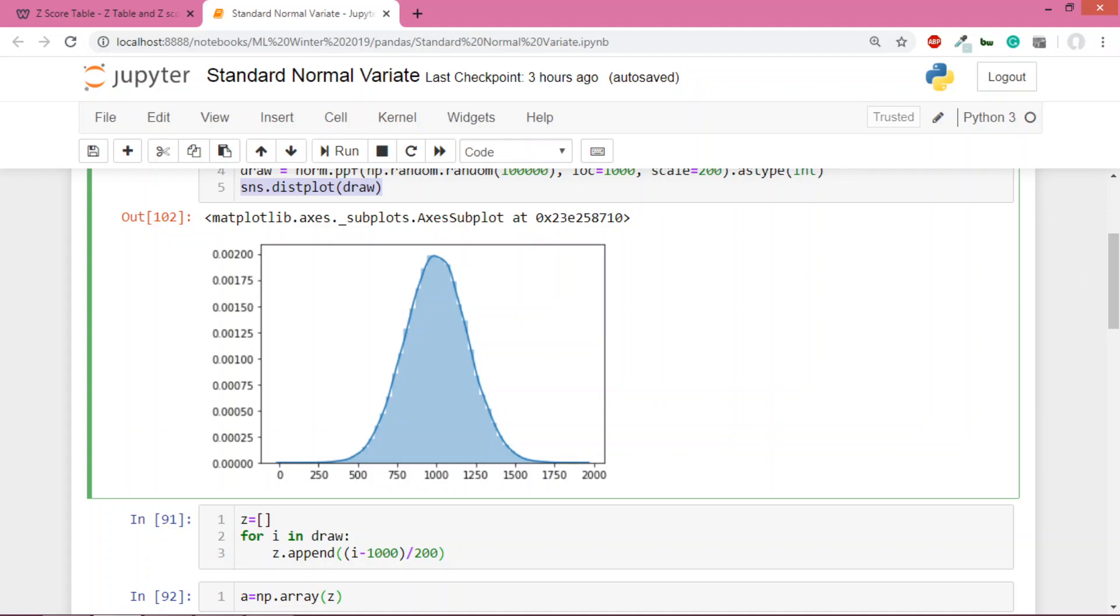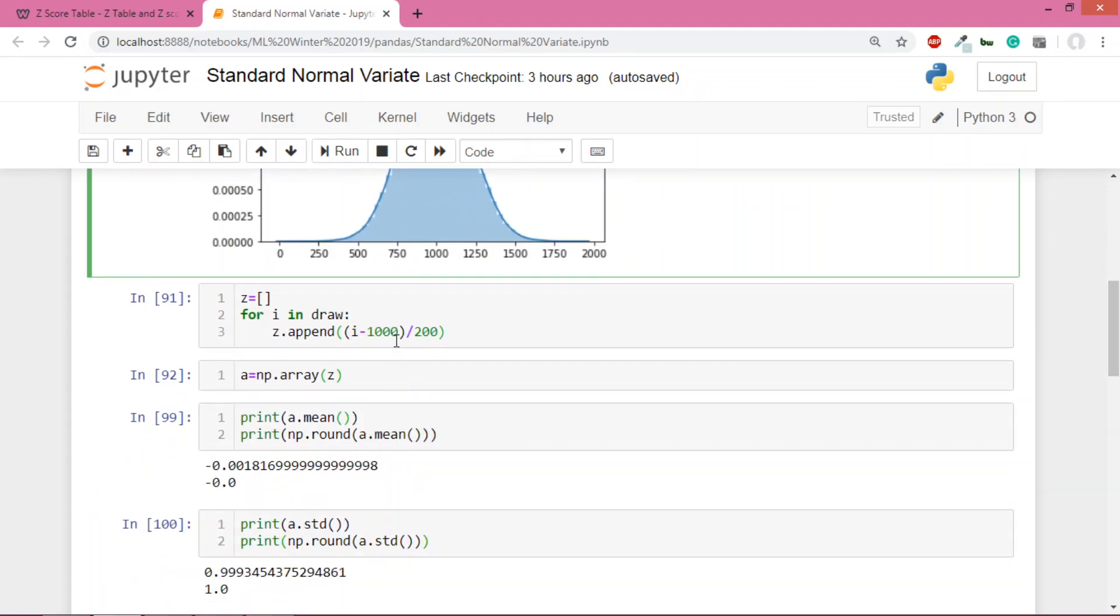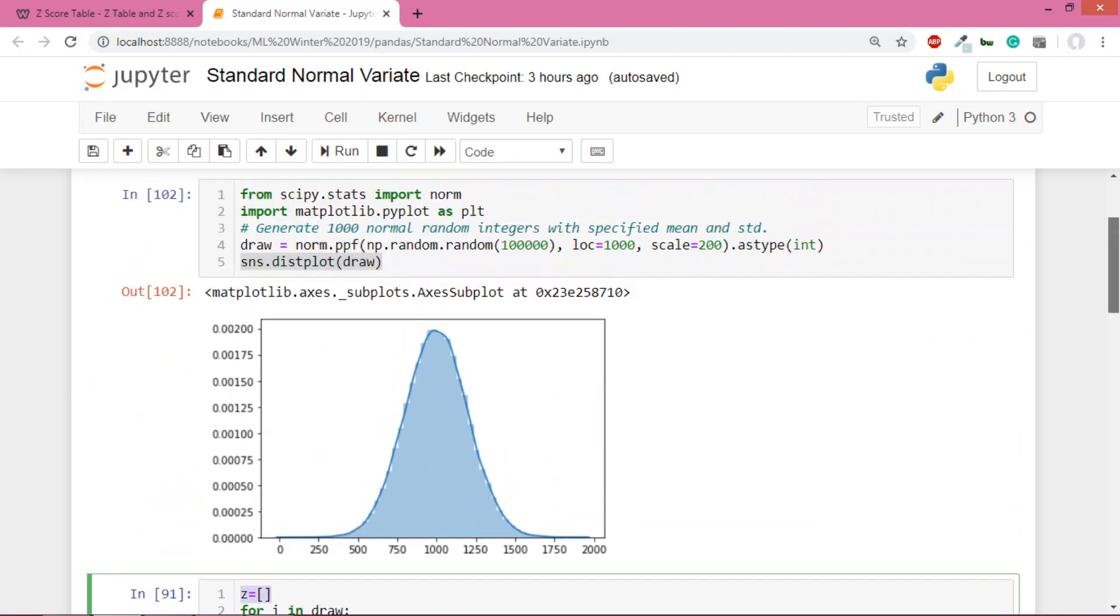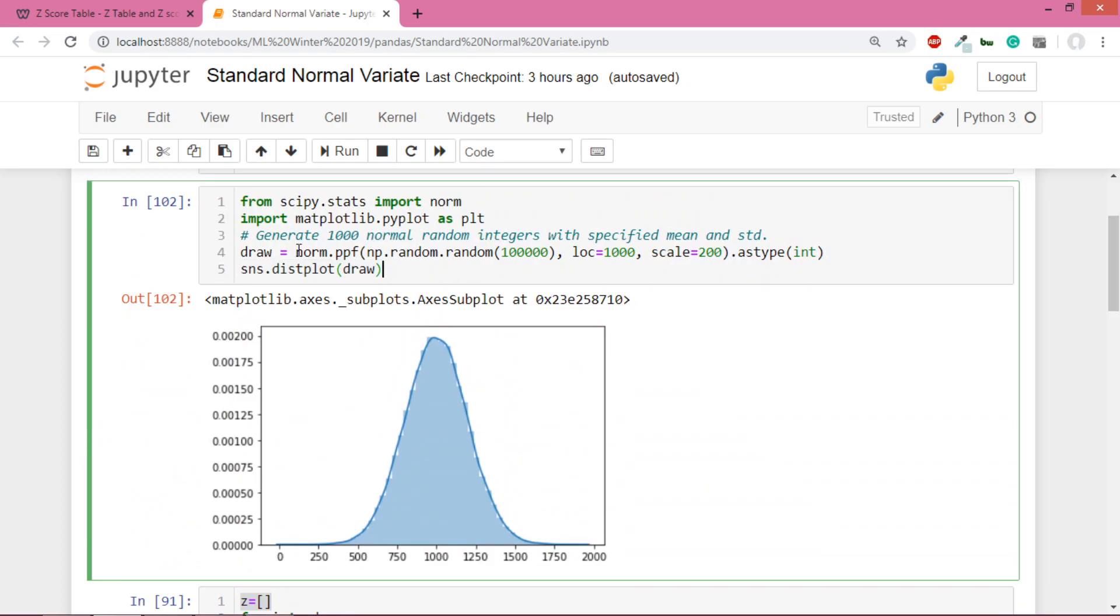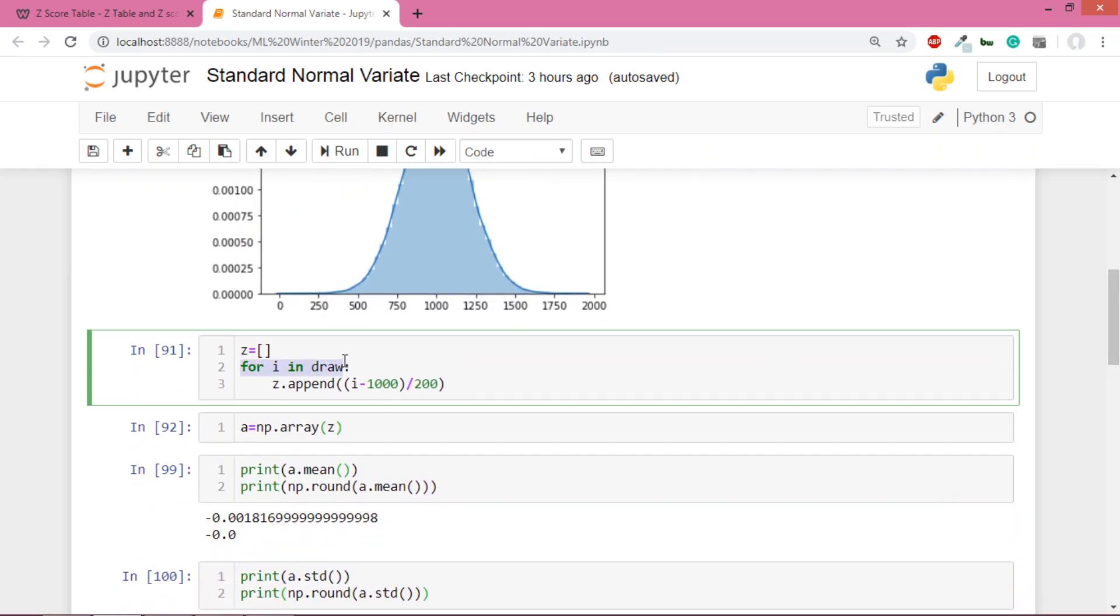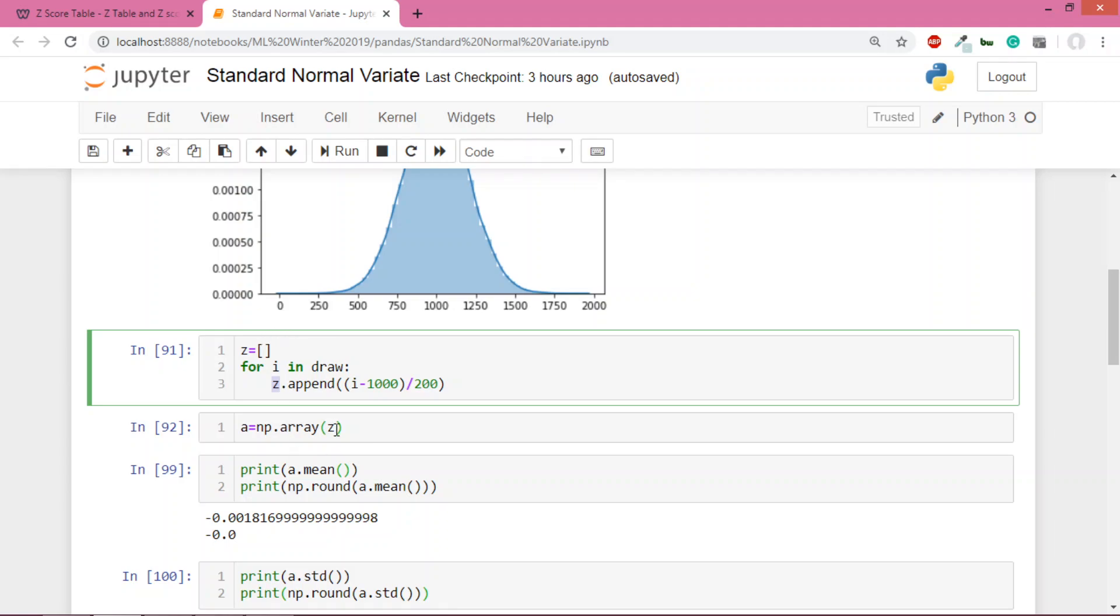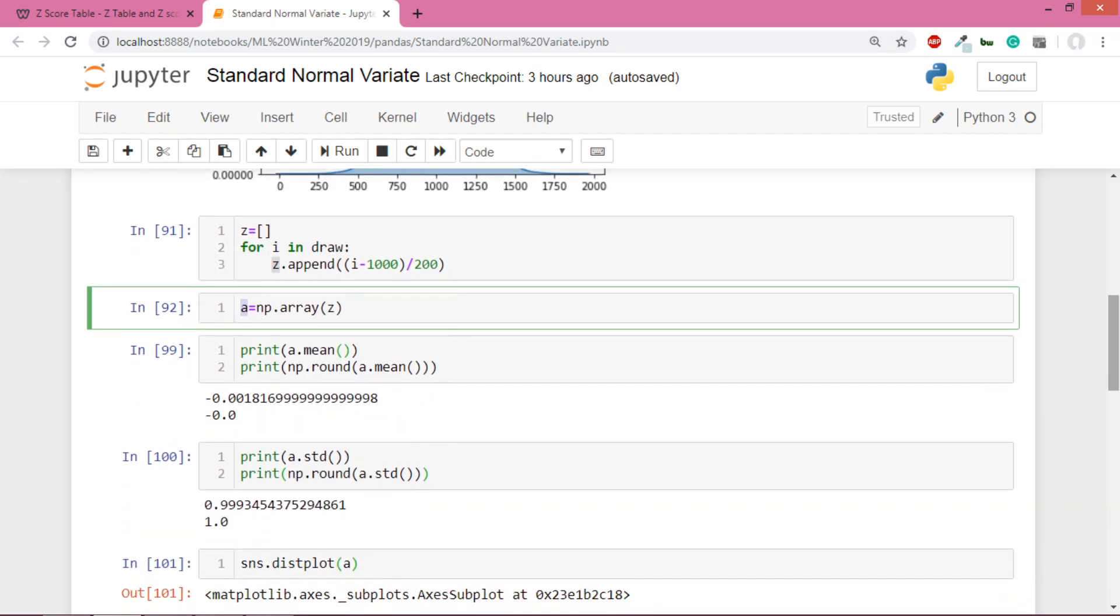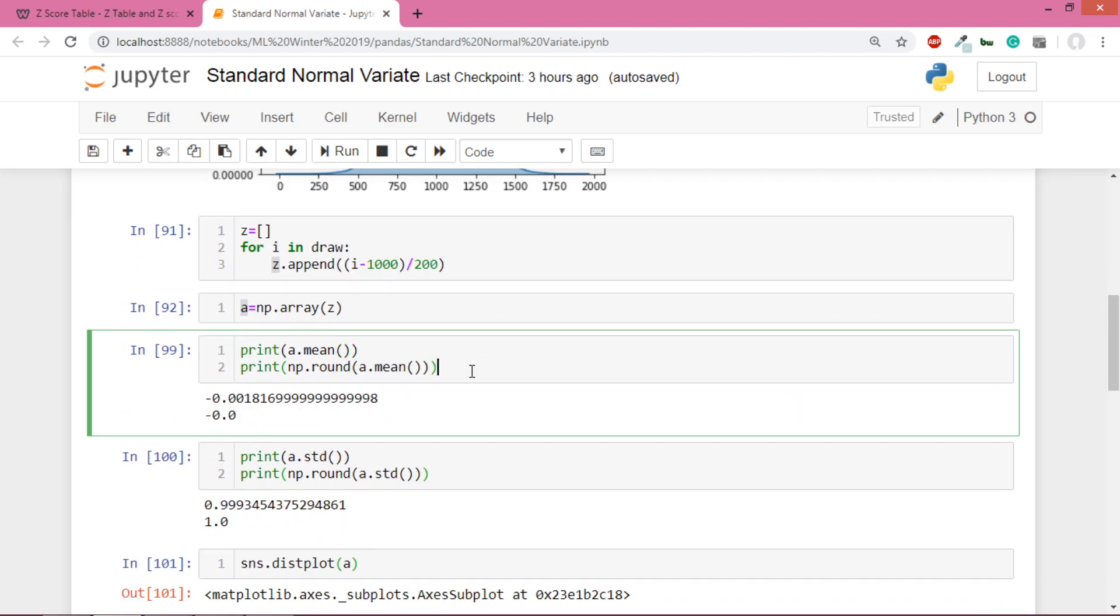In the next step, I created a list which is initially empty. This one lakh items array I'm naming 'draw' because we are drawing samples. Then I ran a loop over each item in draw, took each item, subtracted the mean, divided by standard deviation, and appended the result to z one by one. The loop runs one lakh times, so one lakh items get appended to z. Finally, I created a numpy array from this list.